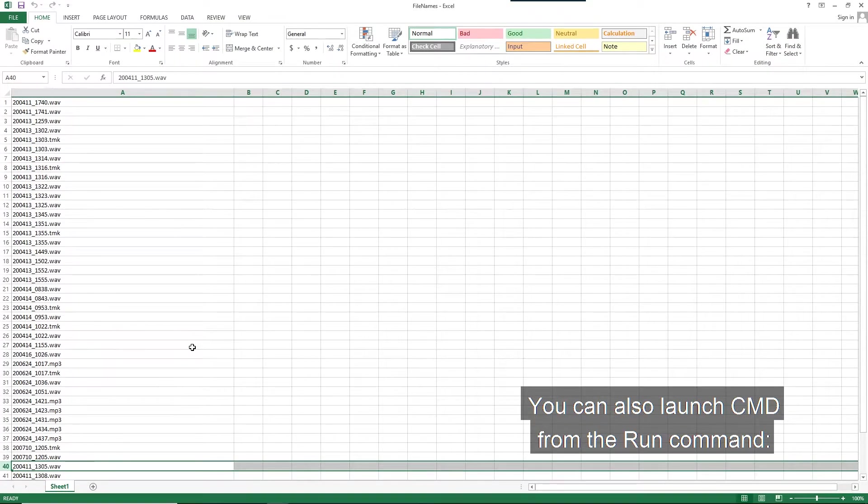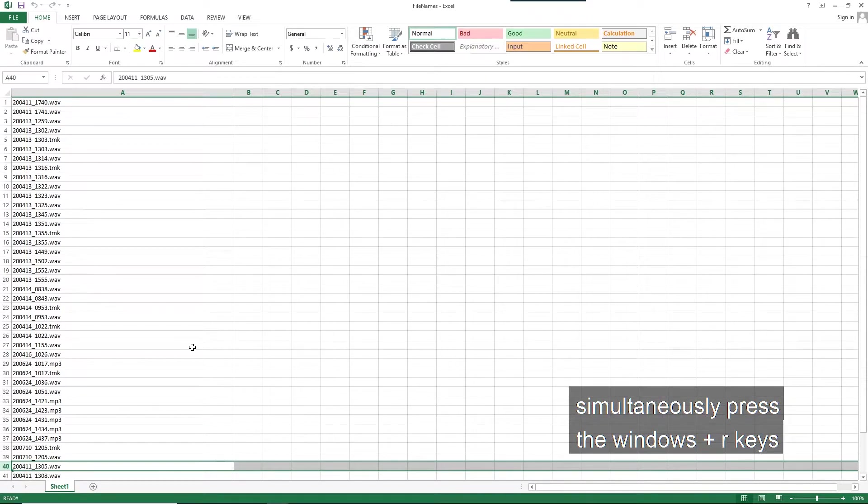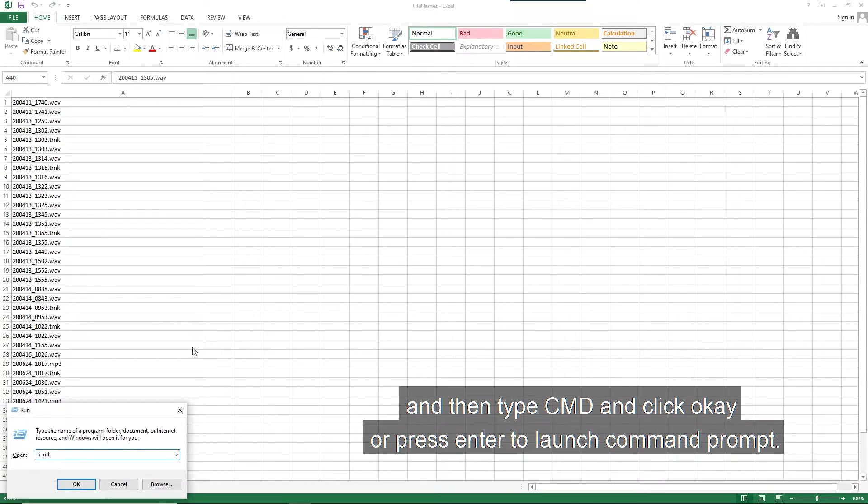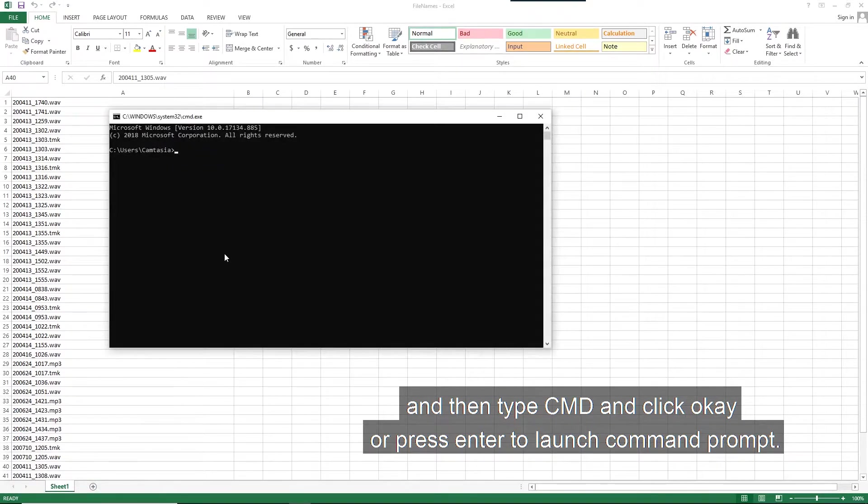Alternatively, you can also launch CMD from the run command. Simultaneously press the Windows and R keys and then type CMD. Click OK or press Enter to launch command prompt.